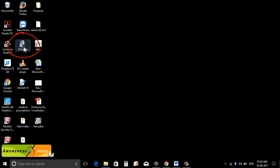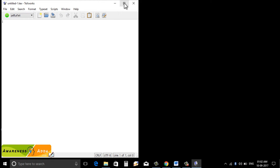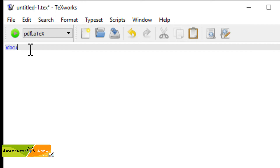Let's install the text editor and add the text box. Now we can direct the text box block. Let's type the document command. First, slash document class — this is a compulsory command. This is 12 points — 12 points is the font size. This is the encoding article.